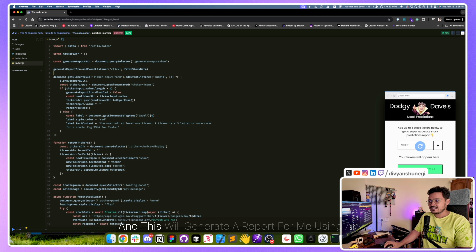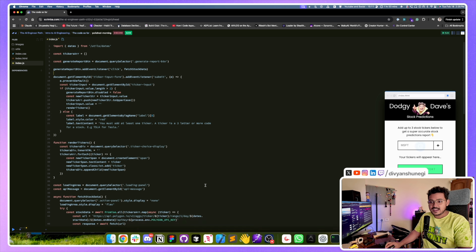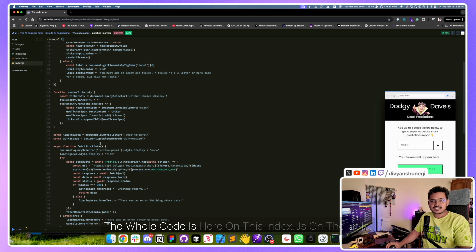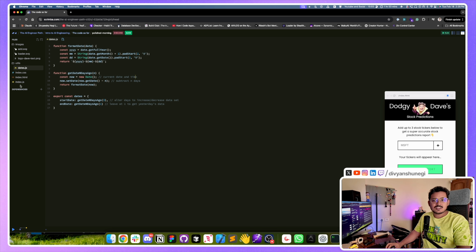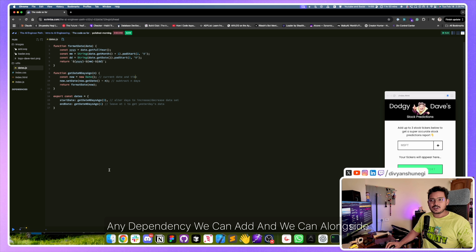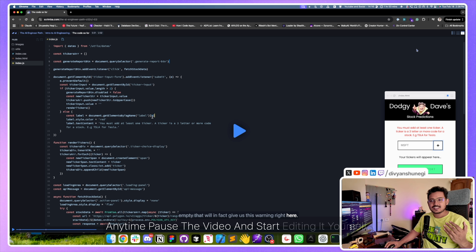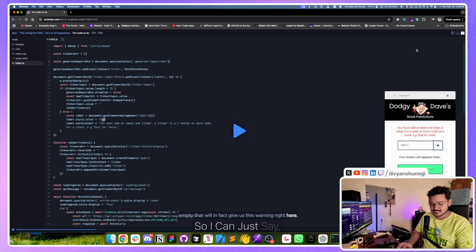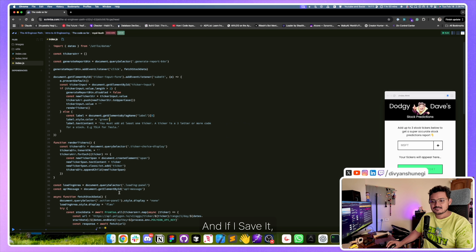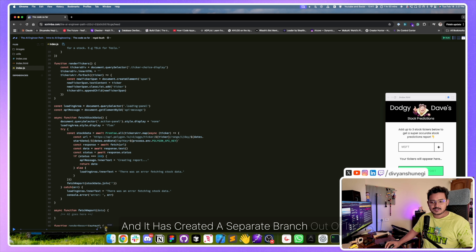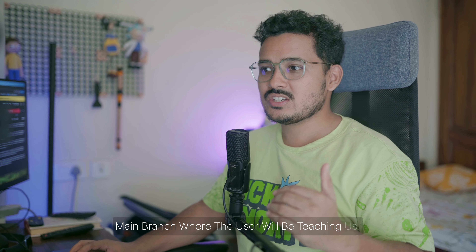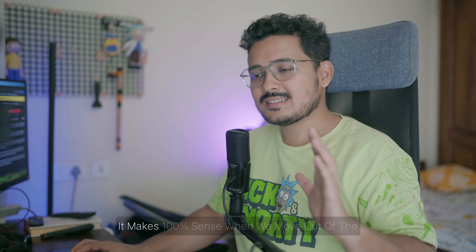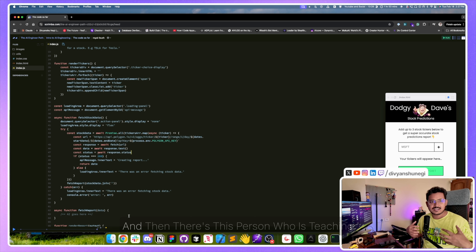This is the app we're going to build — it's called Dodgy Devs Stock Prediction. I can provide a name like Microsoft or Tesla and it will generate a report using AI. The whole code is here on index.js, with utils, dates, images — every dependency can be added. Alongside learning, I can pause the video anytime and start editing myself. I can make changes to the code and it creates a separate branch, which will then merge back to the main branch where the instructor is teaching.